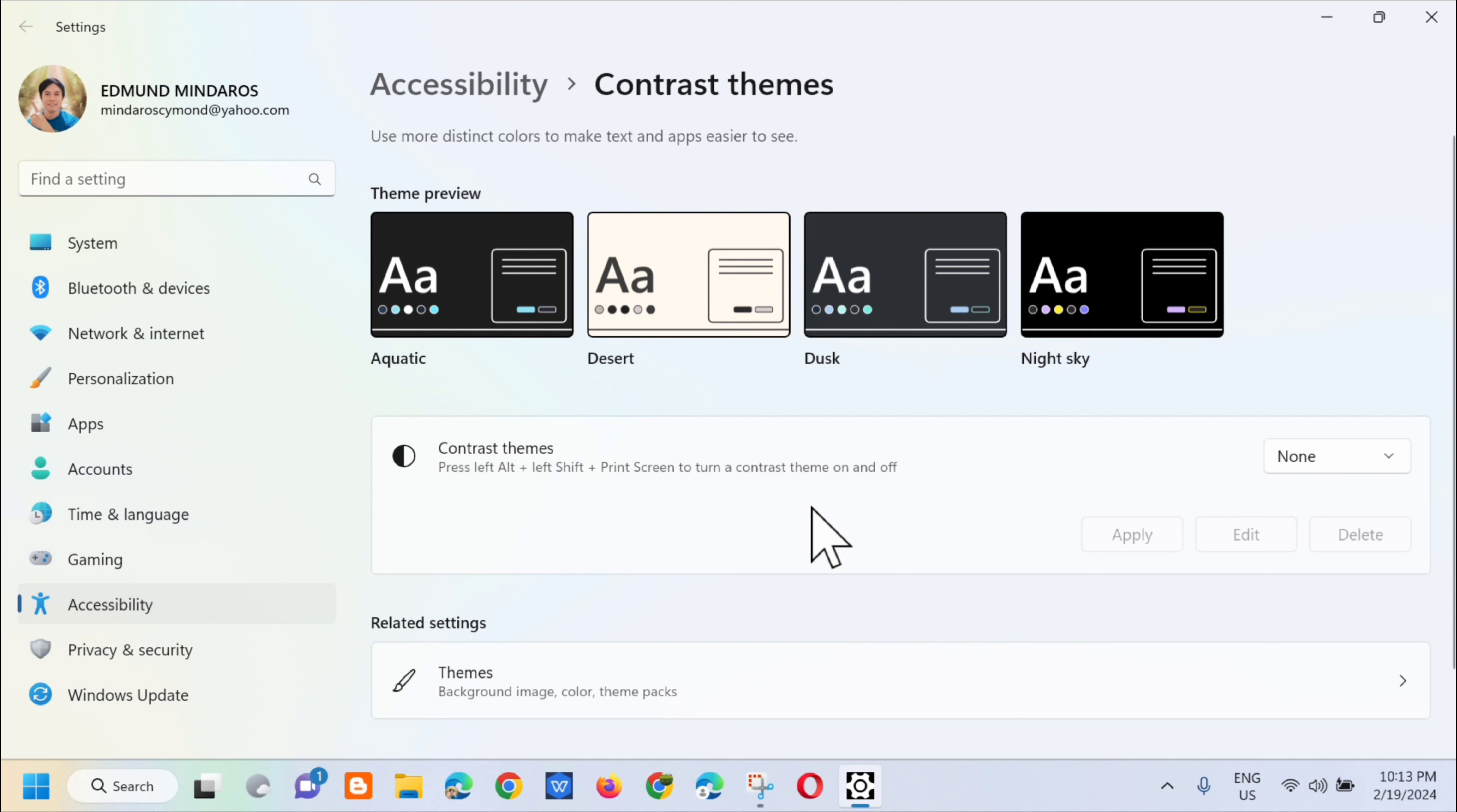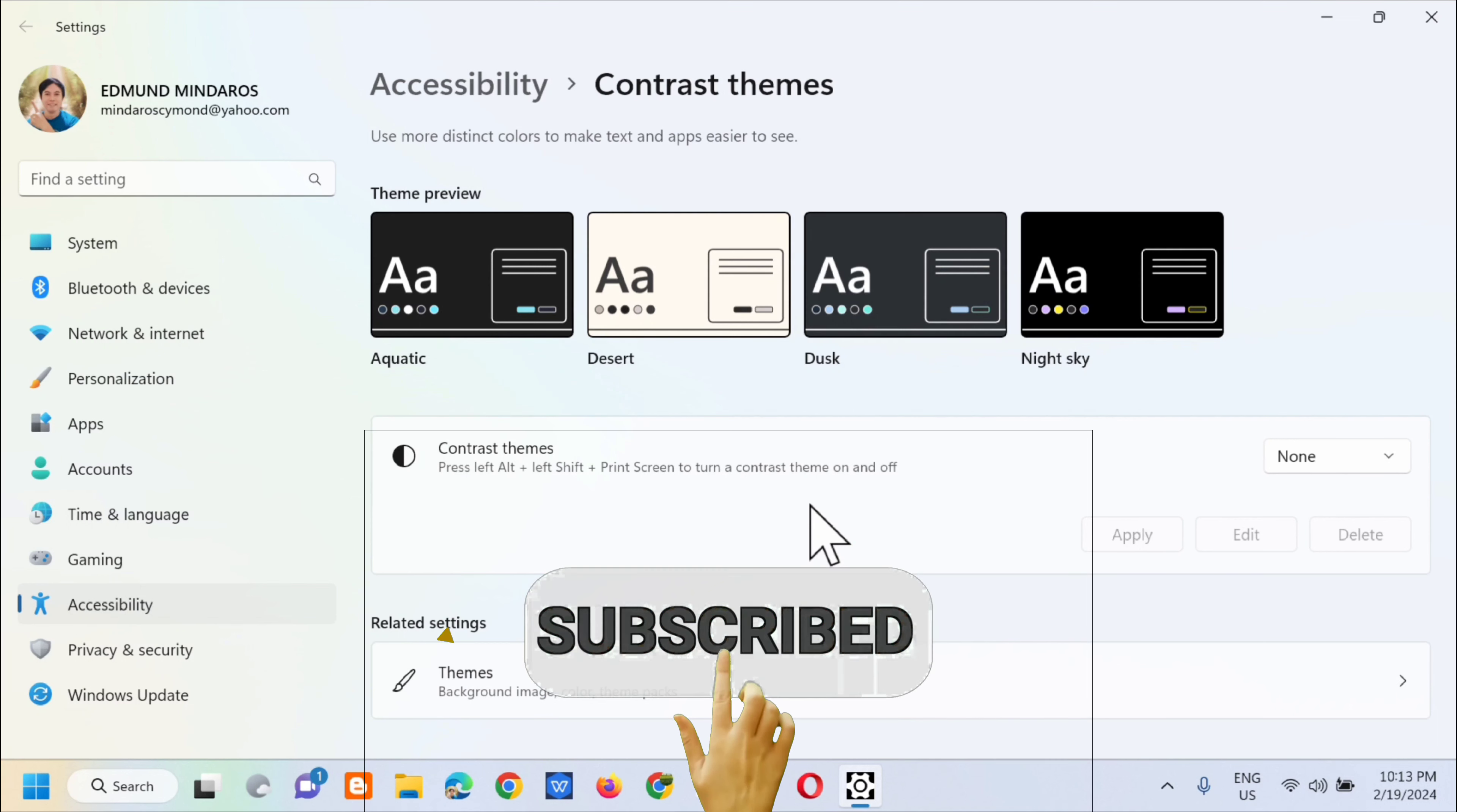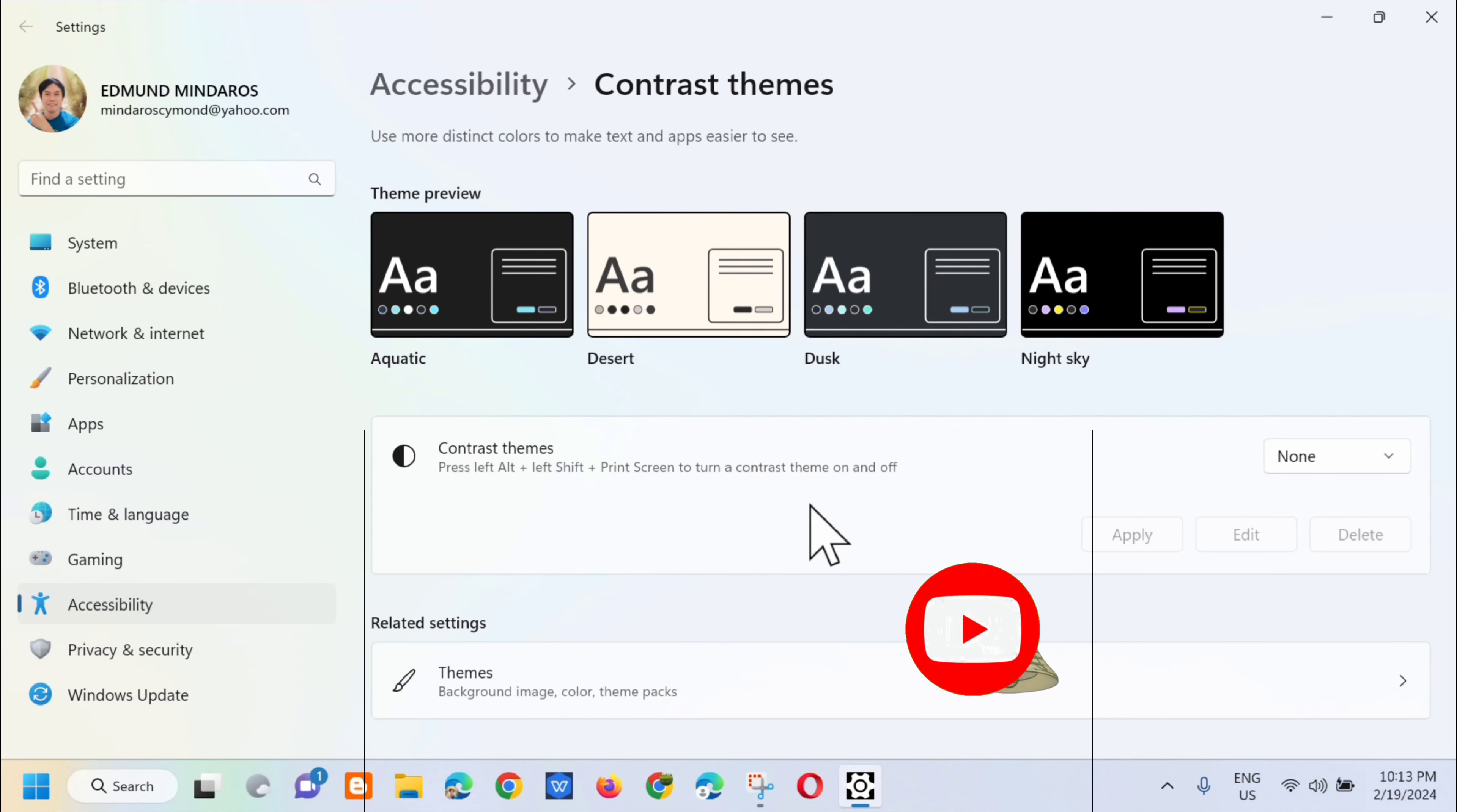Please don't forget to like this video and subscribe to my channel for more quality content. Thank you guys and see you in my next tutorial for more videos like this.